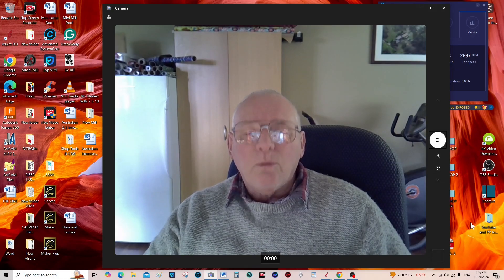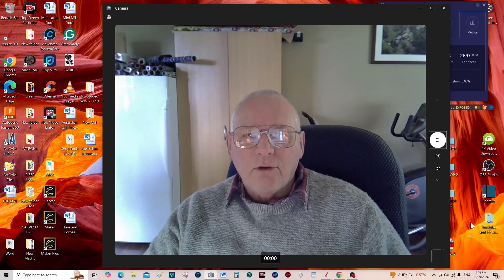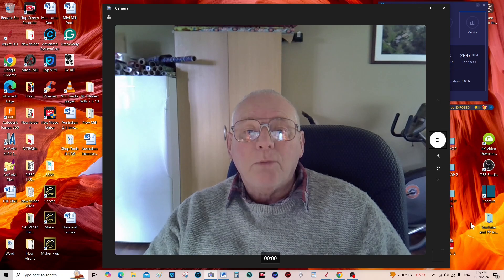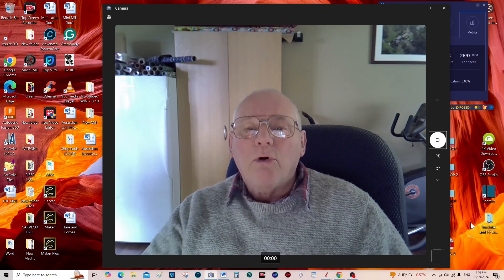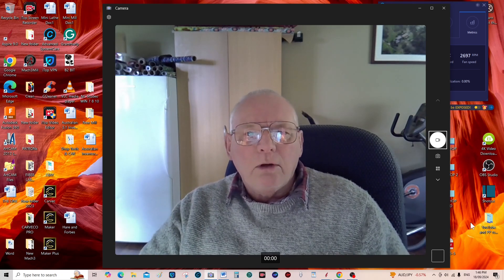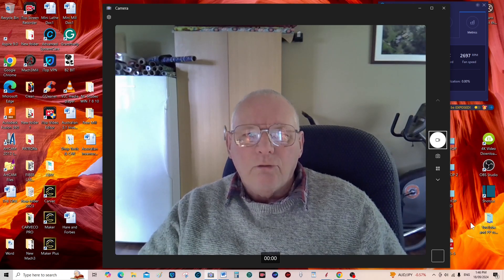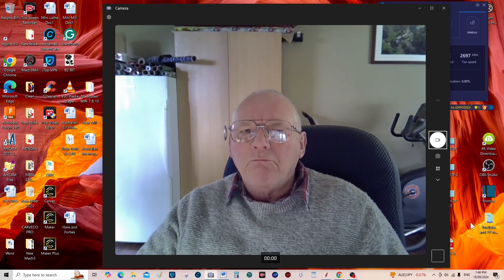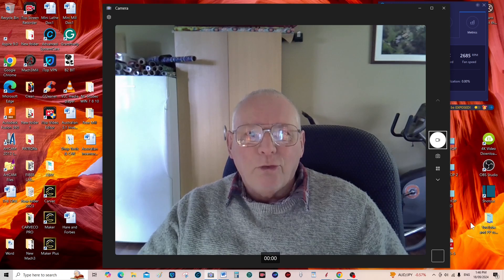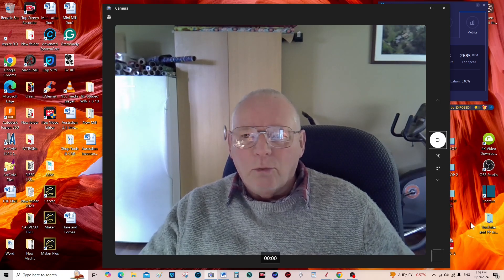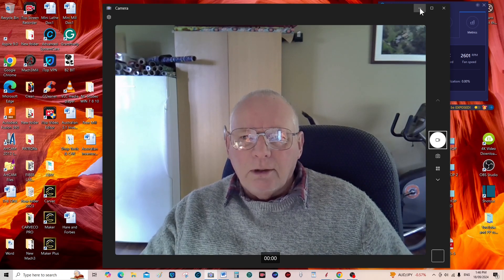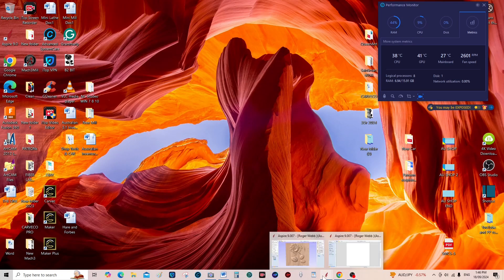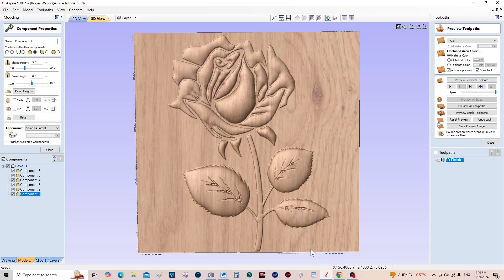Hello and welcome to my channel. Today we're going to do a Vectric Aspire 3D modeling process. It's just a simple one that I think everybody can do, so we'll call it your first 3D model. So we'll get rid of me off the screen and bring up what we're going to actually do today, which is this.